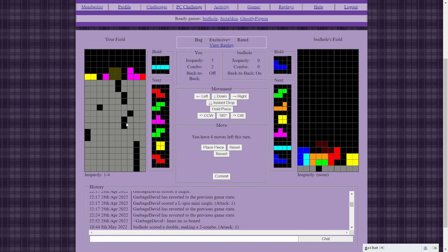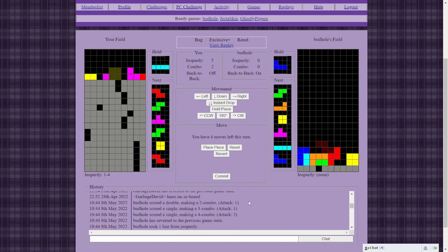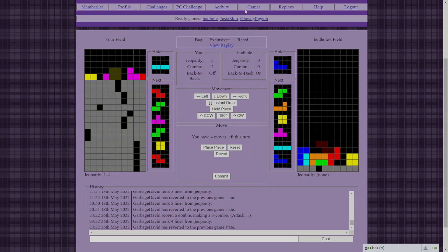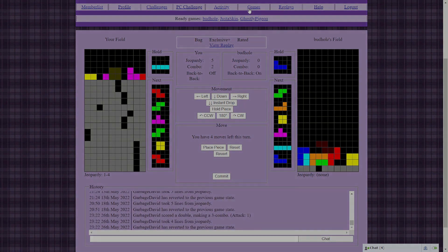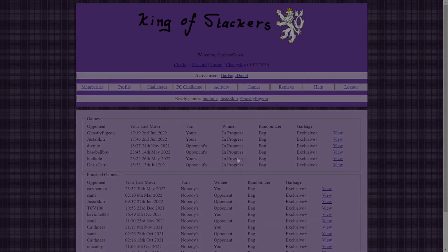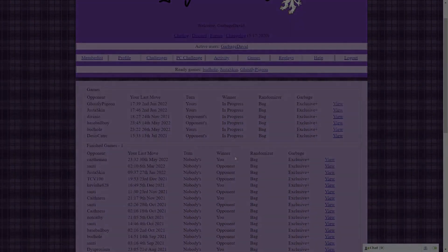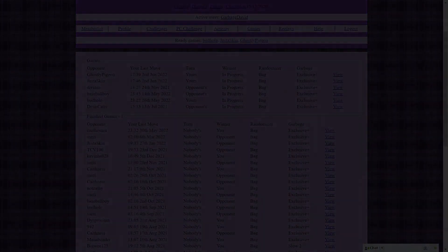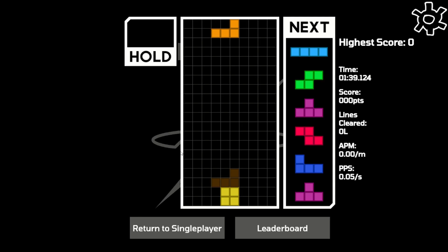When I said that we were turning the dial to 11, I was not joking around. Before I get into how the slow pace of King of Stackers influences both strategy and creativity, I should first explain the concept of all spins.